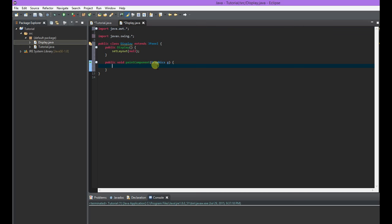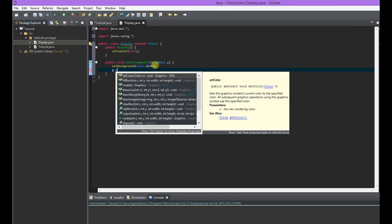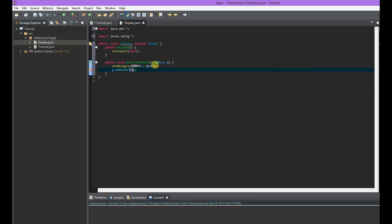In our paint method — this gets executed automatically. What we're going to do first is set our background color with setBackground(Color.black). The Color class includes certain named colors like black, red, orange, yellow — you don't have to define an RGB value. Then we're going to change colors because we're going to draw something and want it to stand out. So we'll do G.setColor(Color.white) so that whatever we draw will show up against our black background.